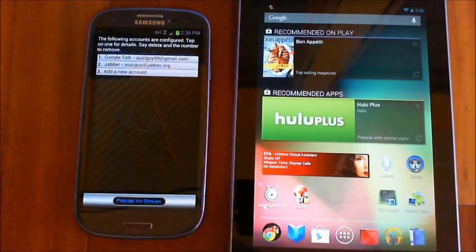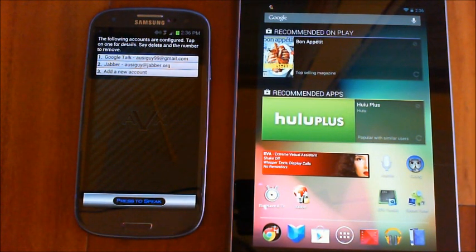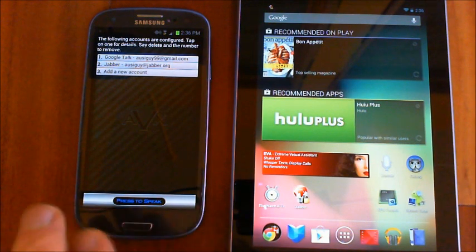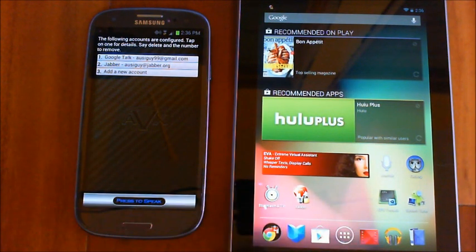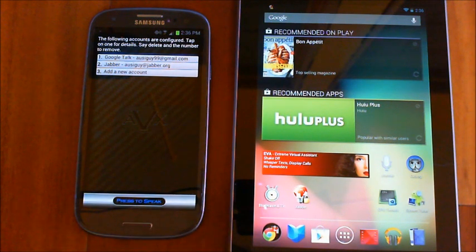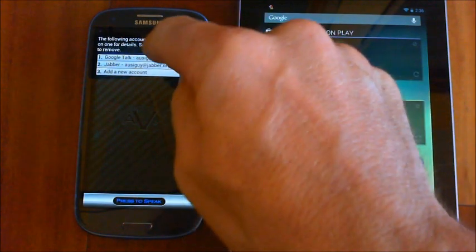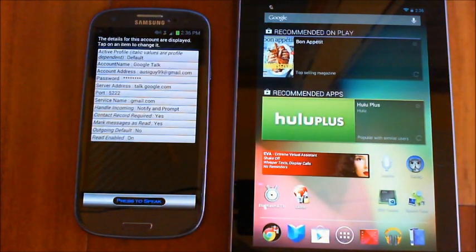The reason I have two accounts is because I'm going to have one account on the Nexus 7 - the Jabber one - and on the S3 I'll be using the Google Talk account. So basically I have two accounts just to talk from one to the other. Normally when you're just doing messaging you'll have your Google Talk account and your friends will have their account, with messages coming in and going back out just using Google Talk.